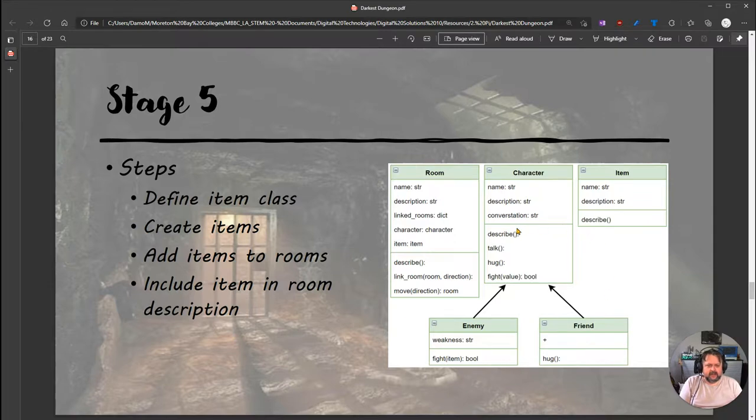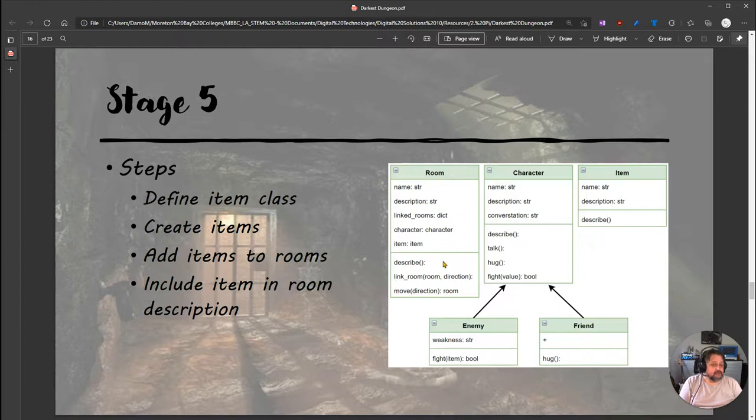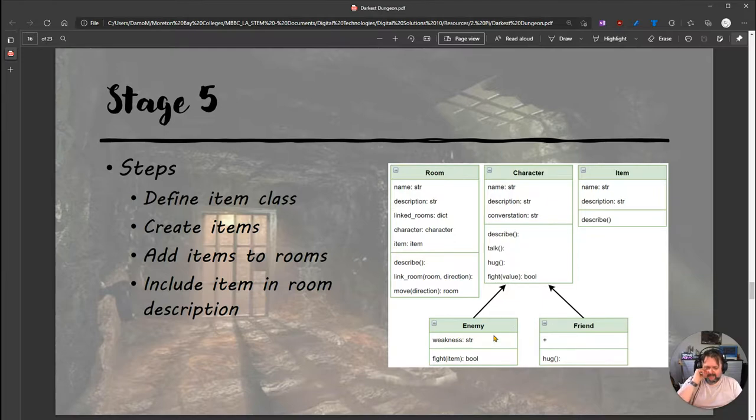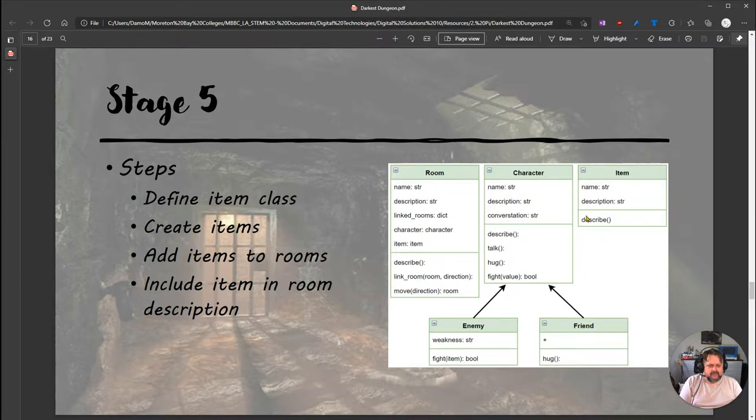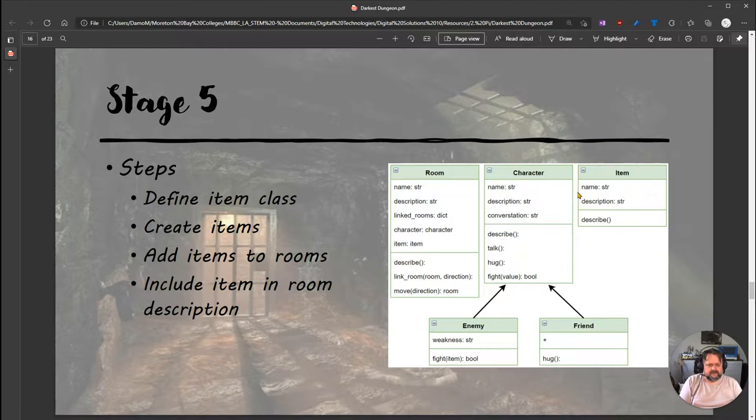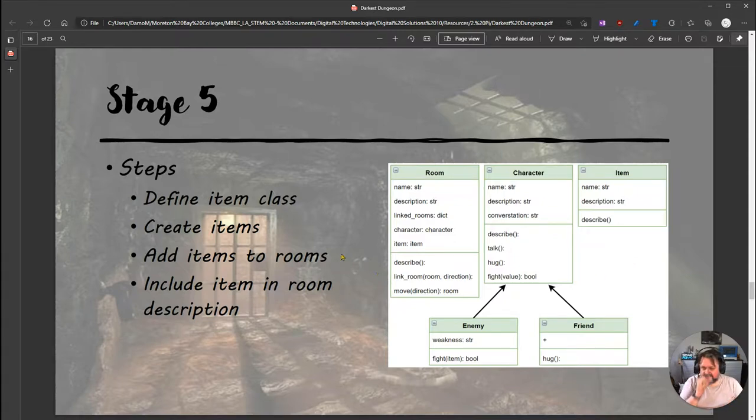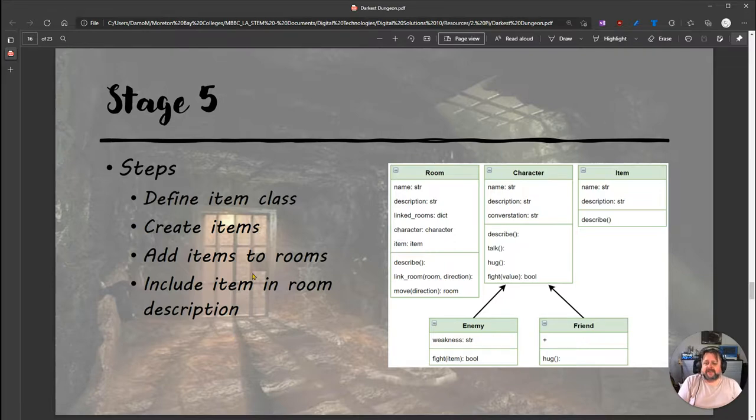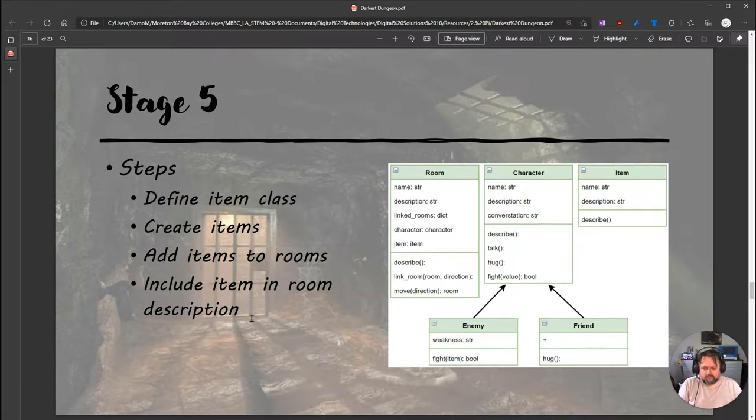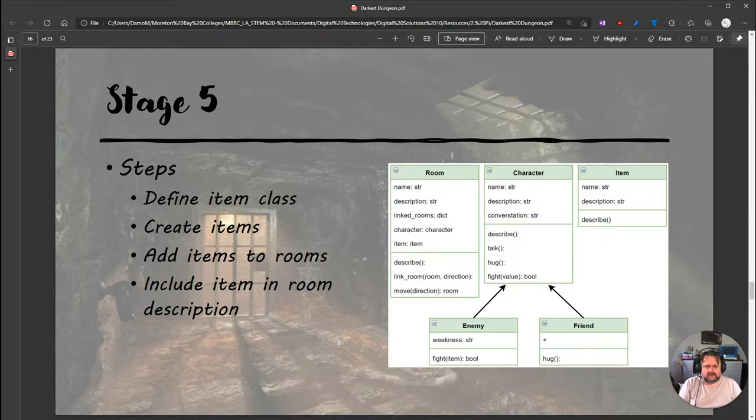Looking at our UML, we've got our room class and character class with enemy and friend subclasses. We're now introducing a third class: Item. An item has two properties - name and description - and one method: describe. Steps: define the item class, create items, add items to rooms, and include item in room description.